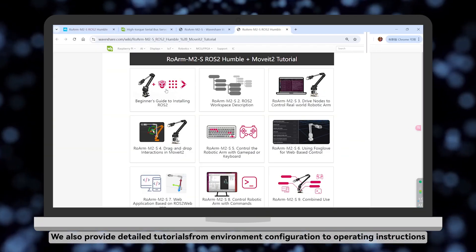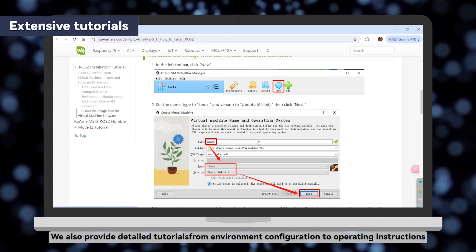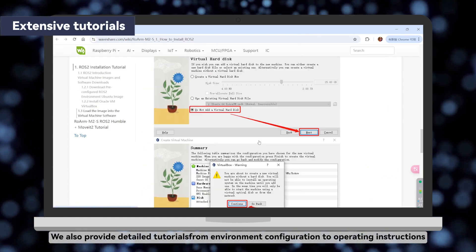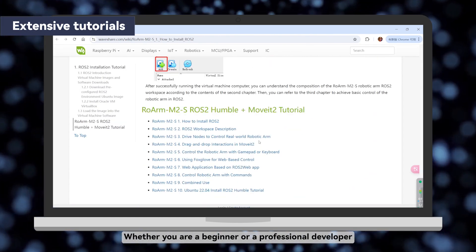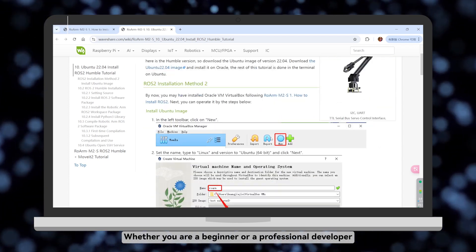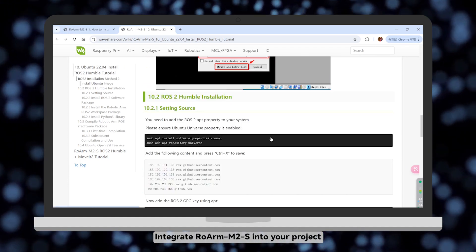We also provide detailed tutorials from environment configuration to operating instructions. Whether you are a beginner or a professional developer, you can easily get started.